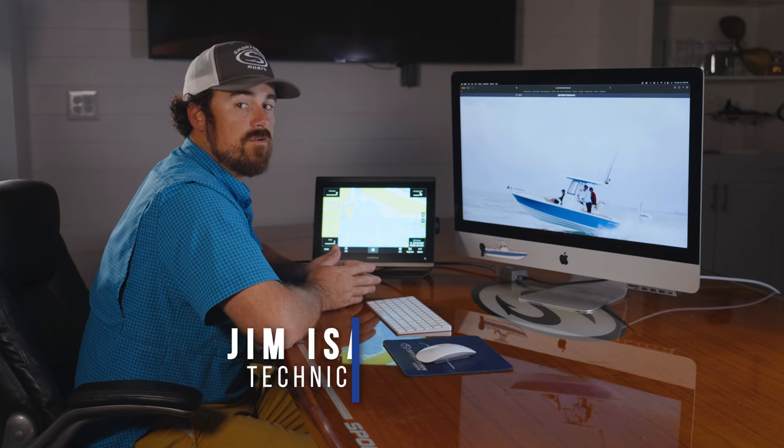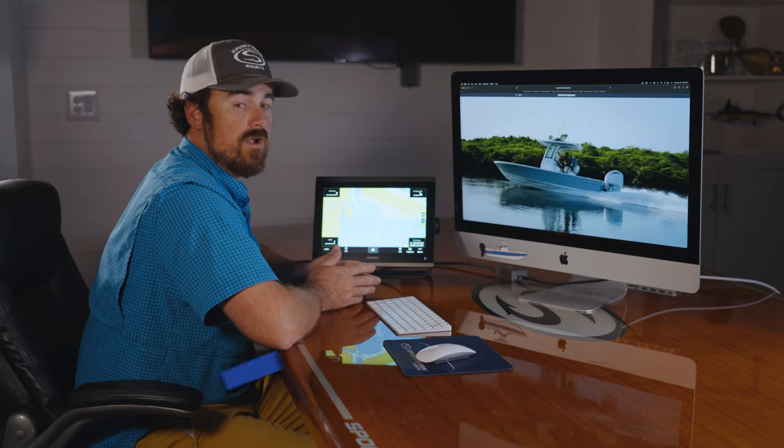Welcome to Sportsman Tech Talk. My name is Jim Isaac. Today we're going to go over where to find the menu settings on your new Garmin software update.